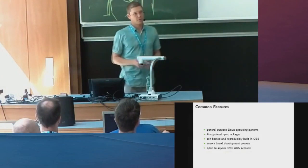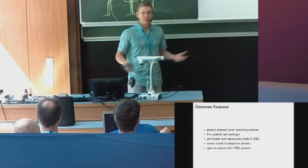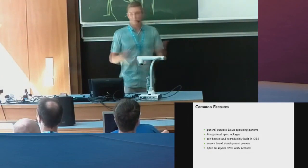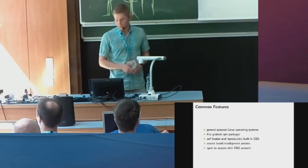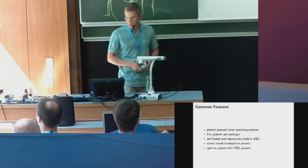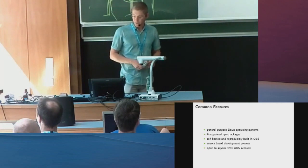So you can actually build very small systems or systems that contain everything, including documentation, including development files. All that is possible with RPM.